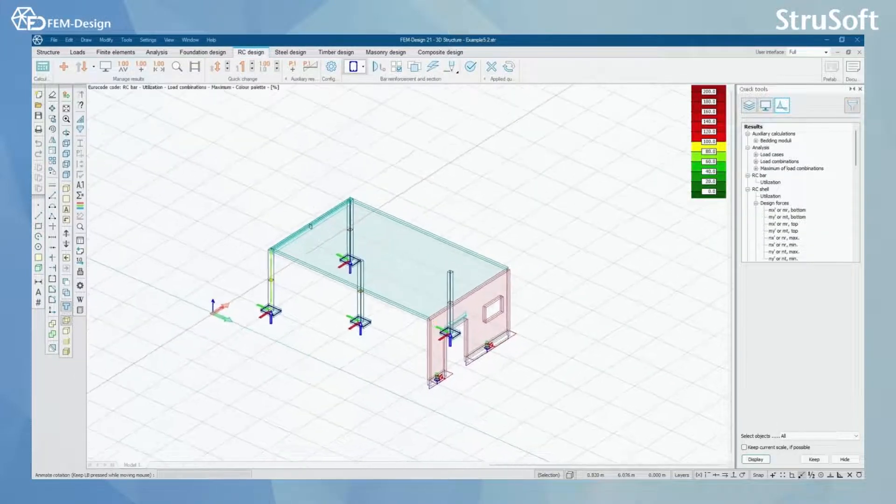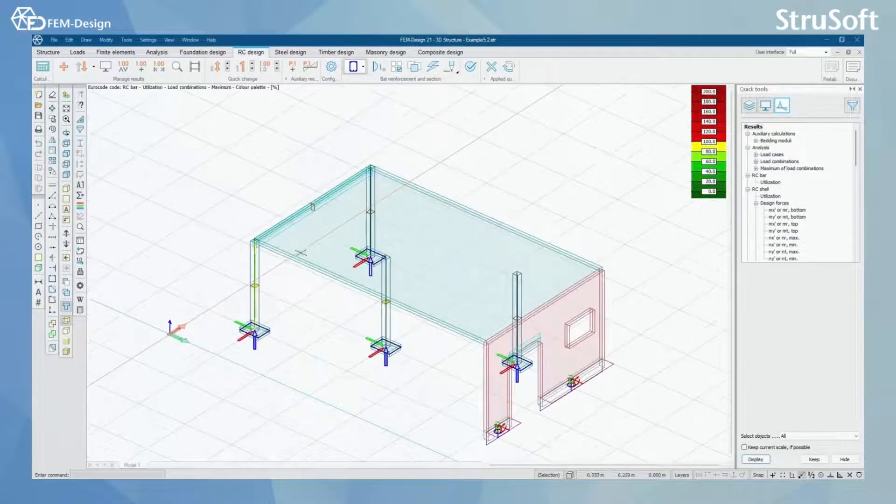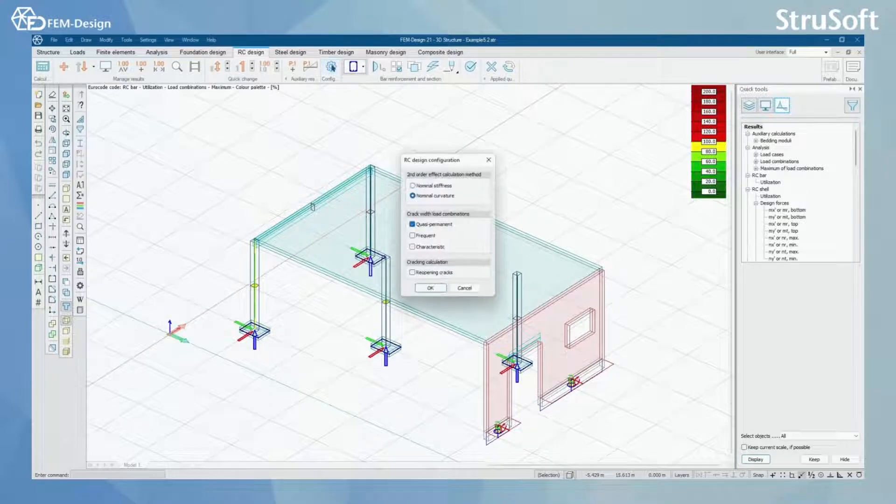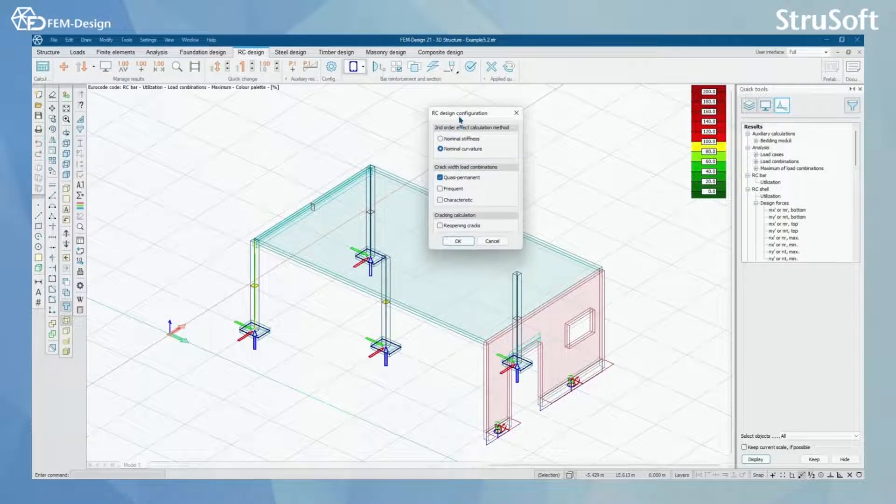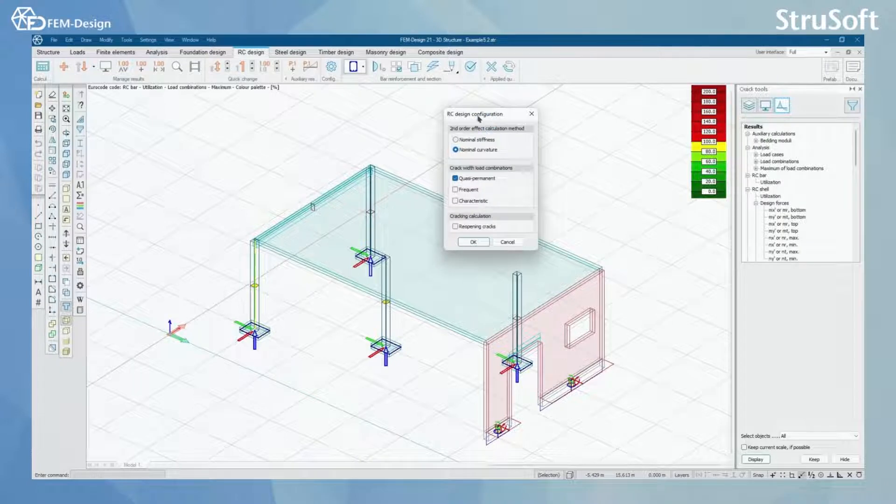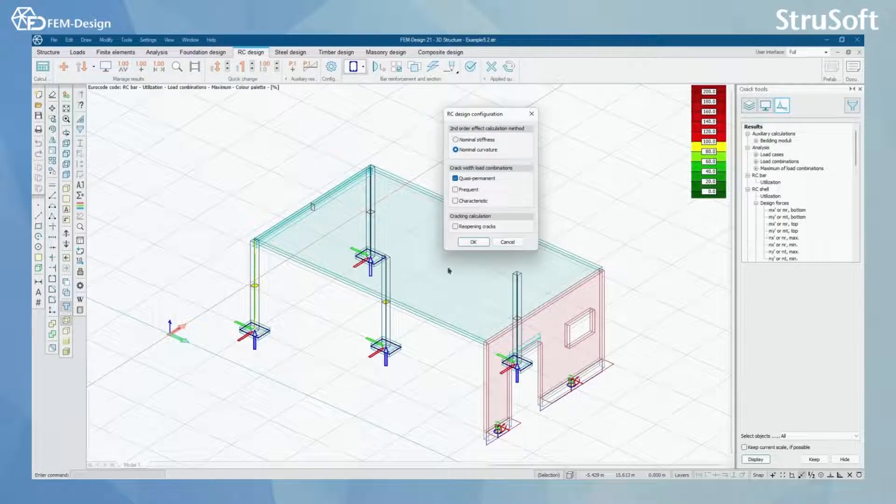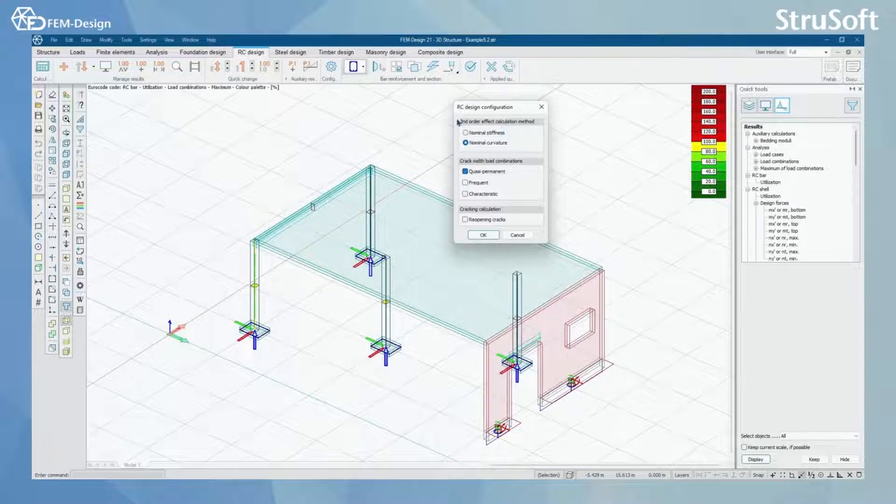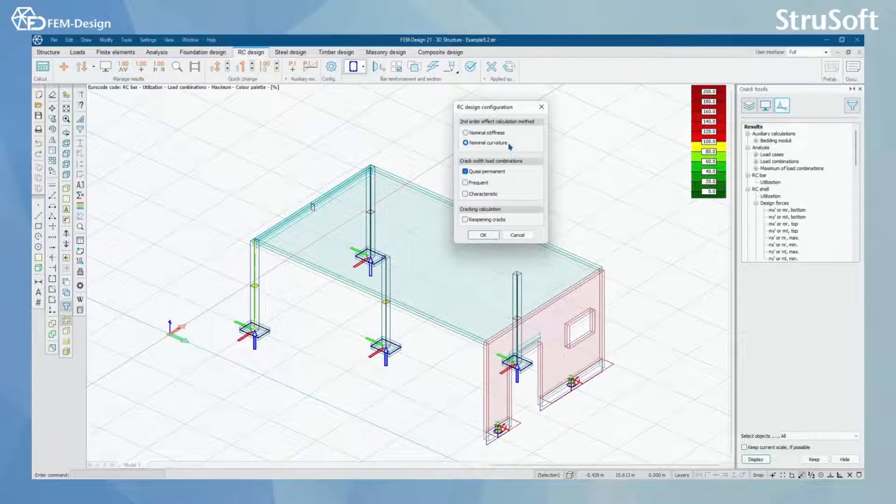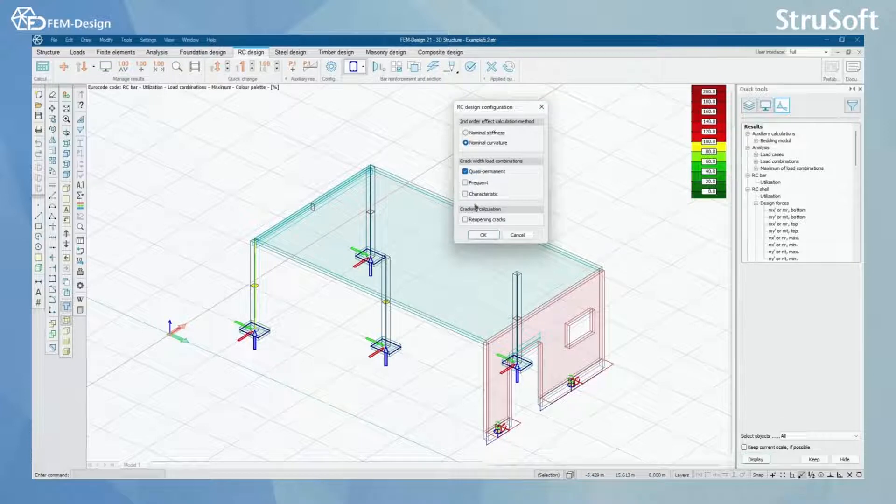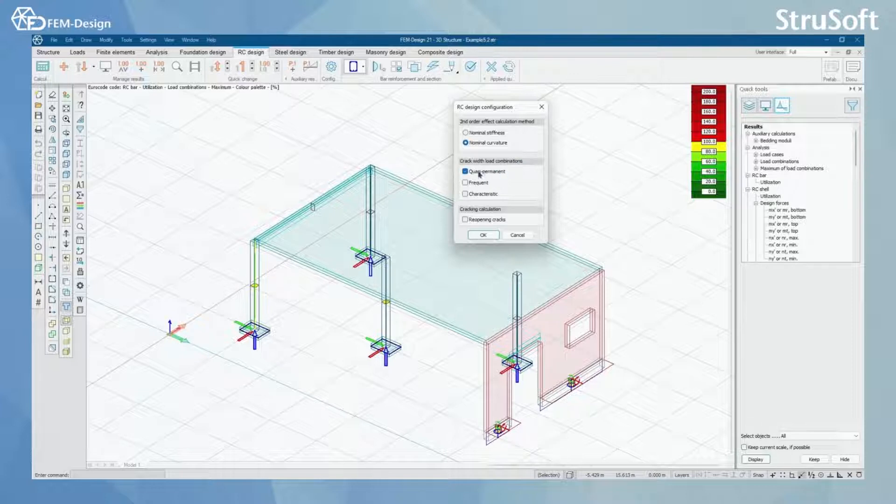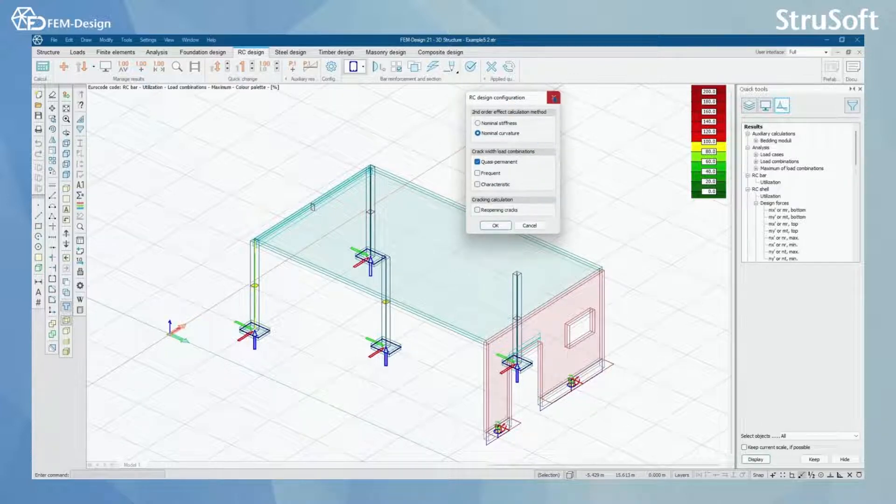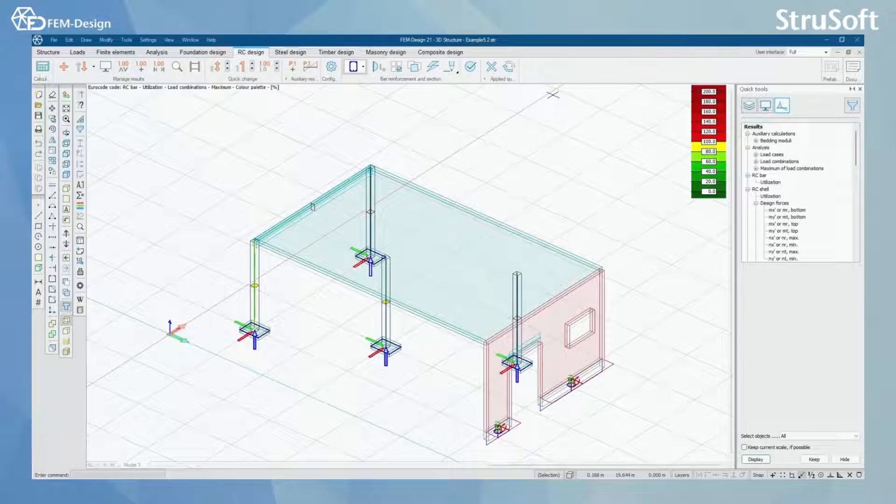We can start checking what we will need to do first. We set up the common or general RC Design configuration parameters here, such as second order effect calculation method, do we use nominal stiffness or nominal curvature. We can set load combinations to be used in crack width load check and cracking calculation.